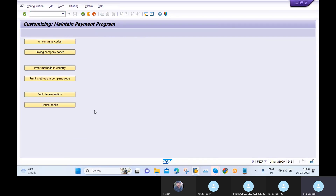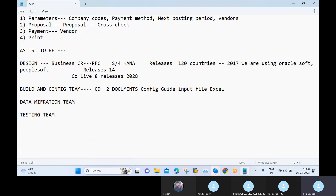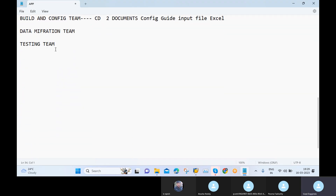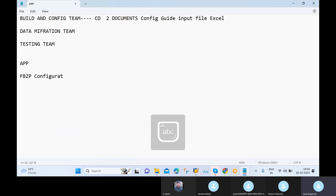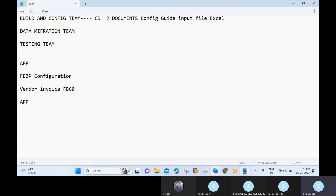Now we are going to post one invoice using FB60. The flow for APP is: first maintain FBZP configuration, then post a vendor invoice using FB60, then run APP using F110. Once the invoice is posted, we can see the open item for the vendor using FBL1N, and after APP runs we can check the cleared items with the same transaction code.